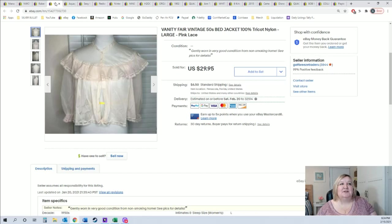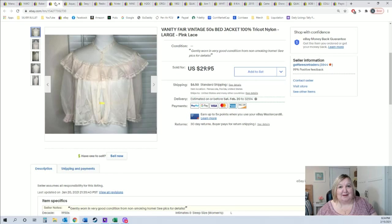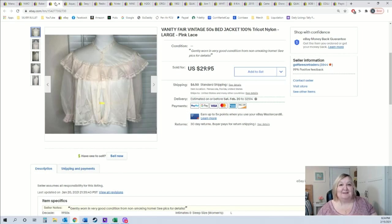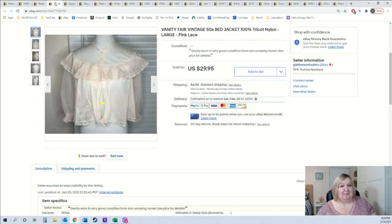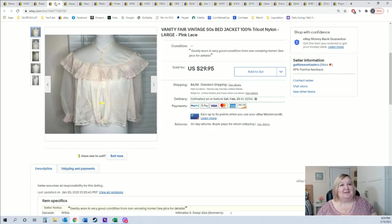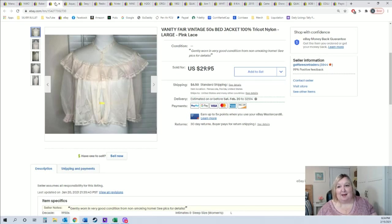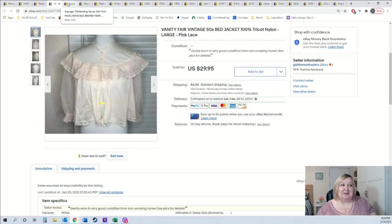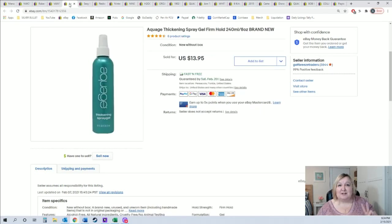So this cute little Vanity Fair bed jacket, I didn't even know there was such a thing, but evidently my mom told me that in the 50s women would wear little bed jackets while they were sitting in bed reading or whatever, and then they would take it off for when they went to sleep and there's a nightgown underneath. So I found this along with a lot of Vanity Fair items and I was really happy when it sold for full price $29.95. So that was a good sale.